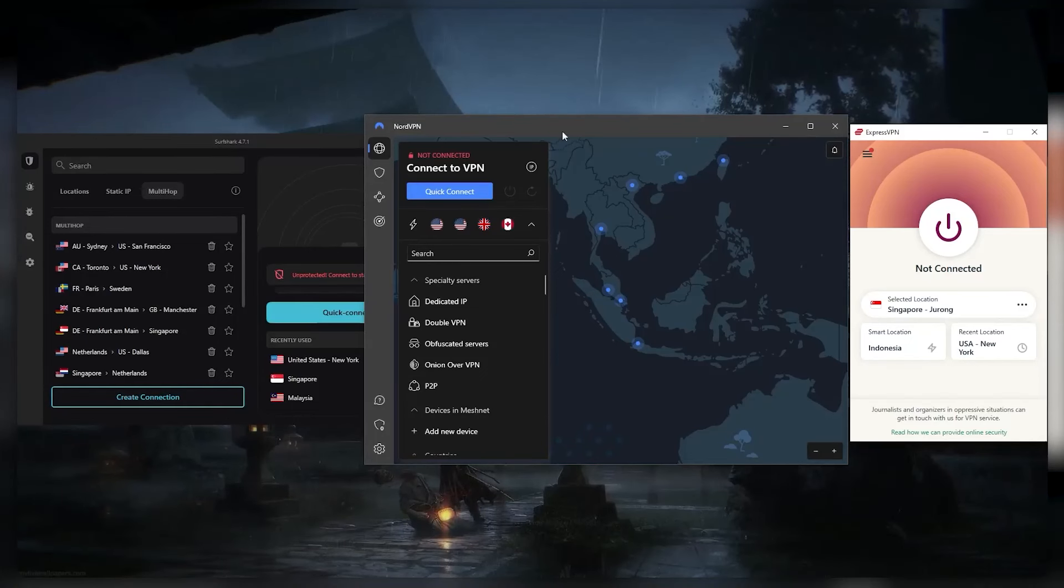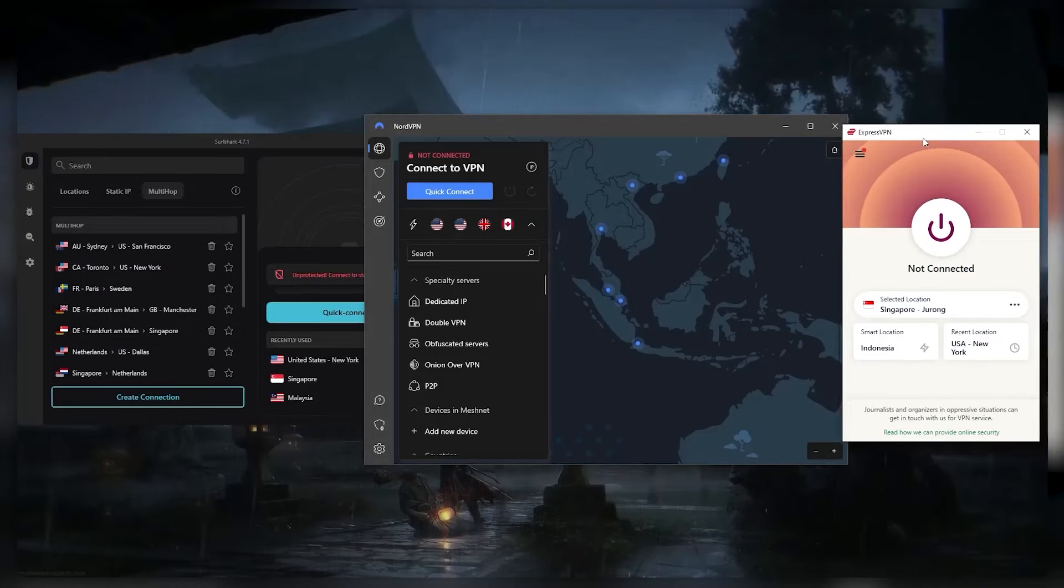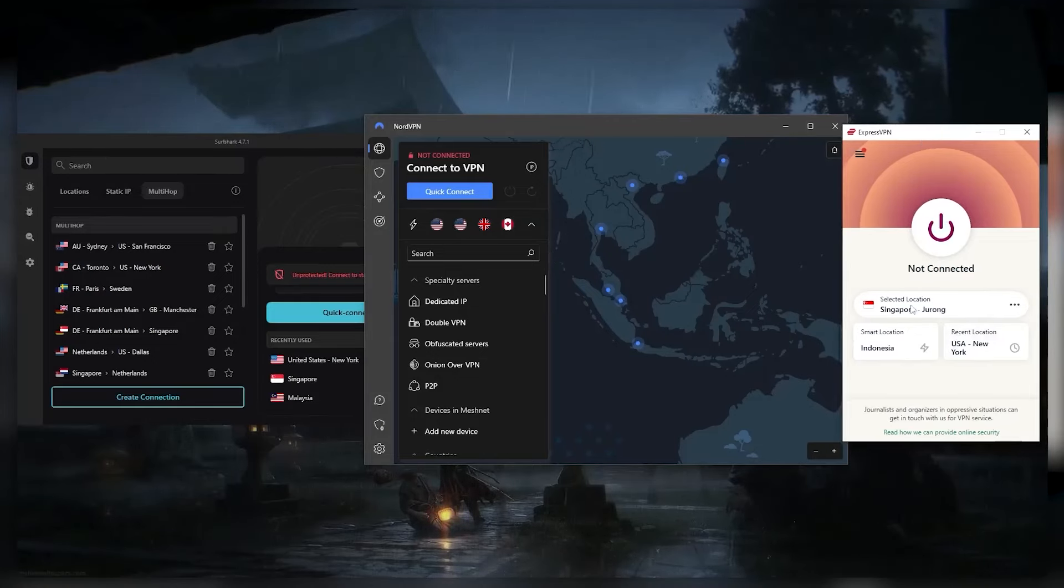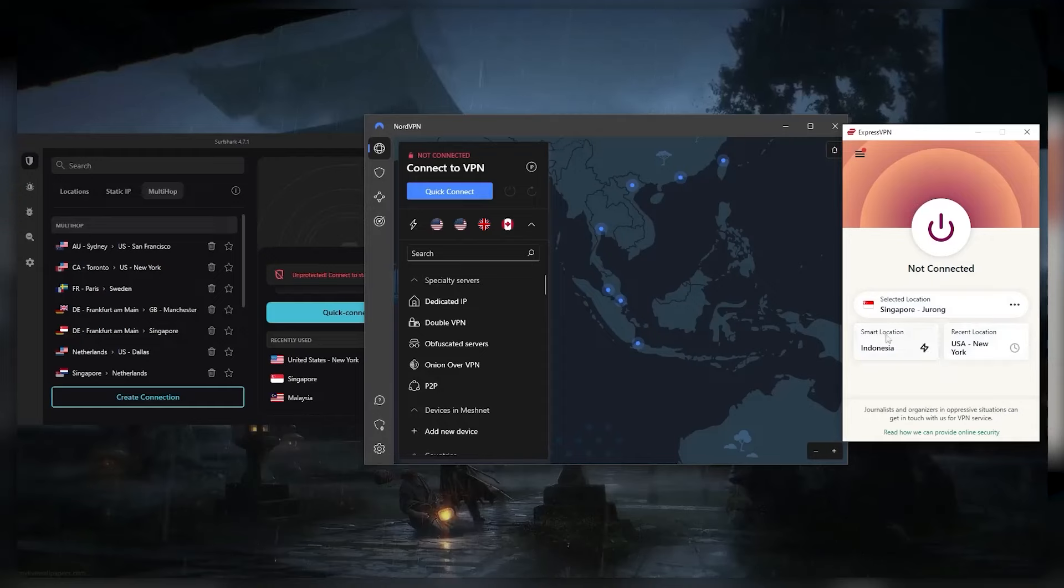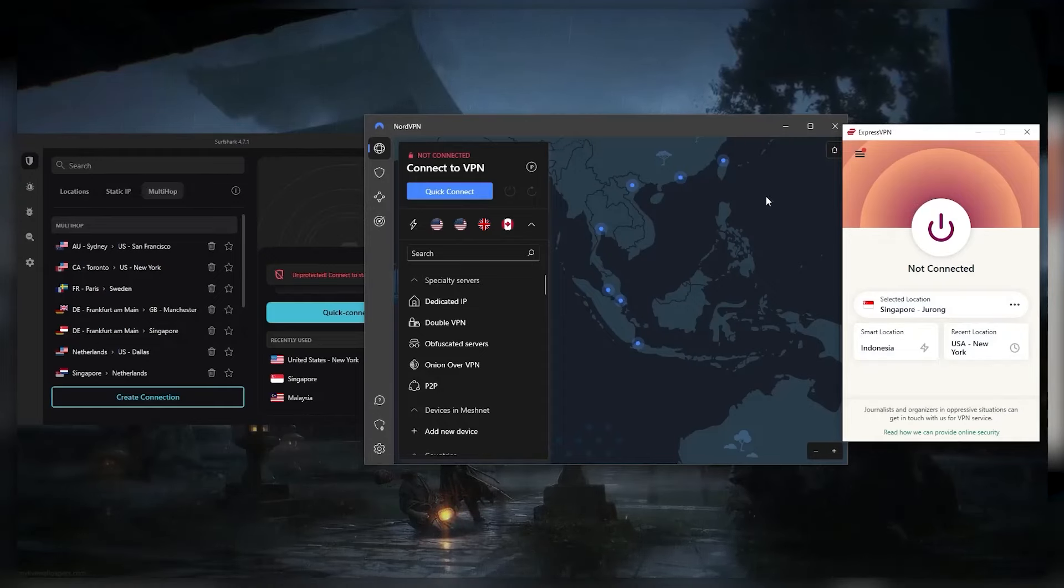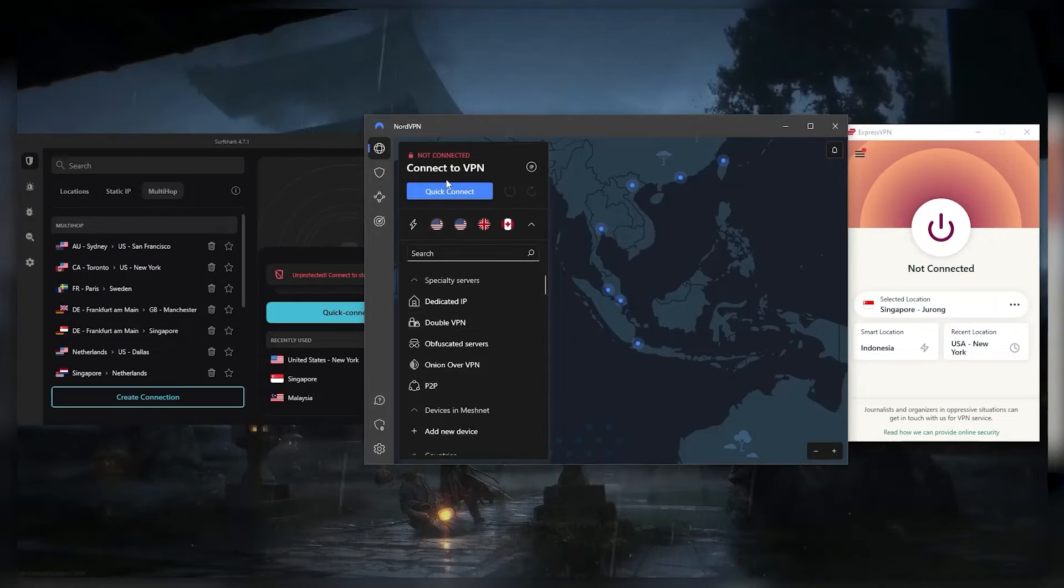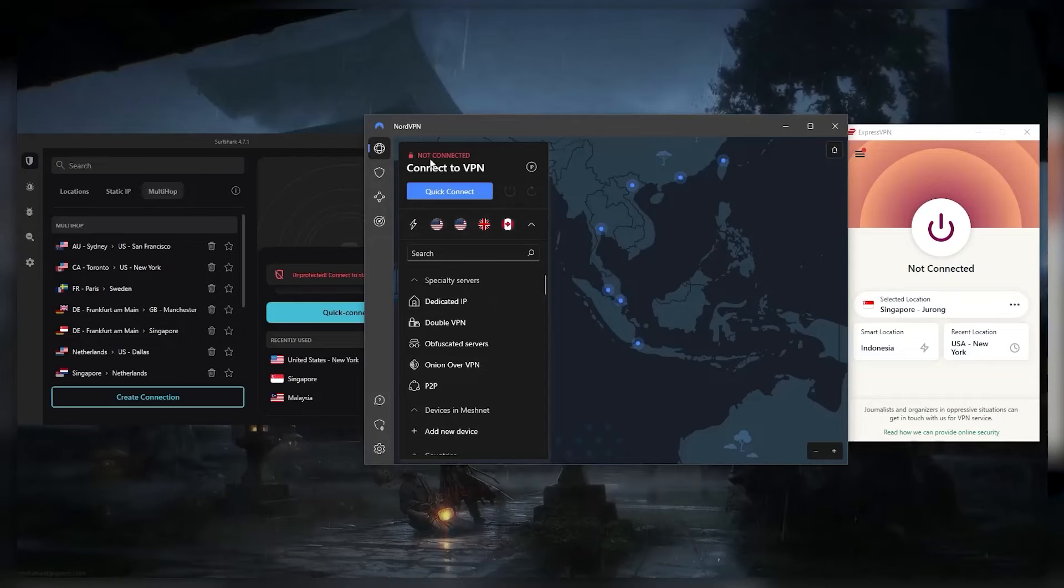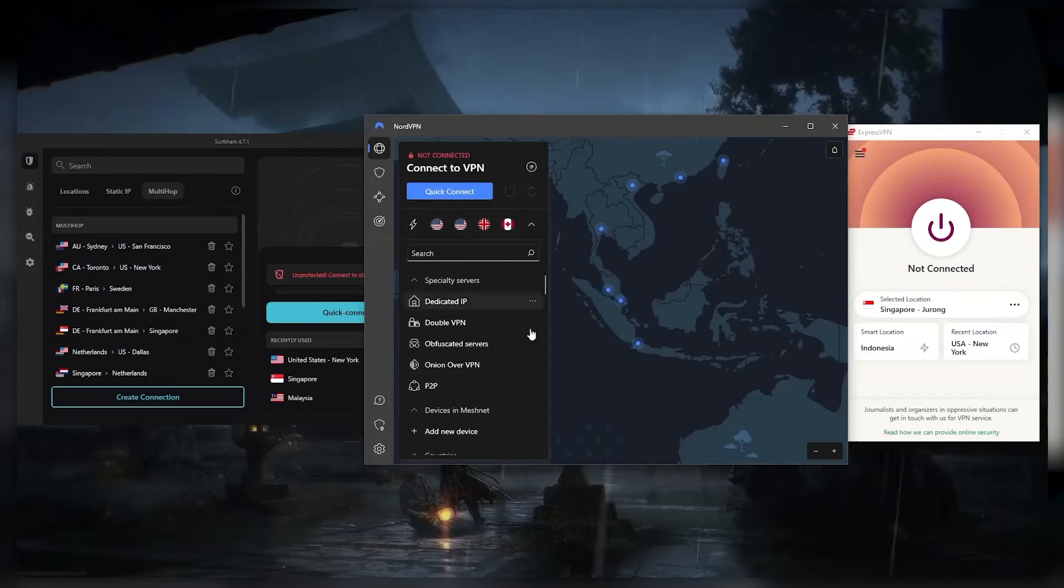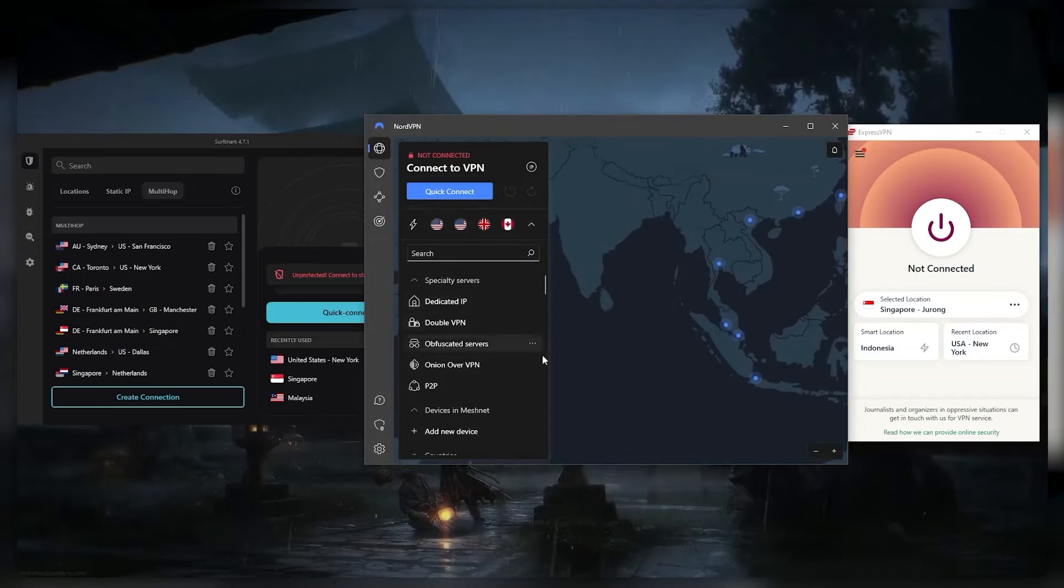So to sum up and help you decide which one to choose, ExpressVPN is a great choice if you want a great, consistent, and reliable VPN that is easy to use and puts a lot of emphasis on privacy and anonymity. Now, if you want something a little bit cheaper that still has great performance, great security, and a lot of extra features, NordVPN is a well-rounded VPN that gives you a lot of value for a reasonable price.